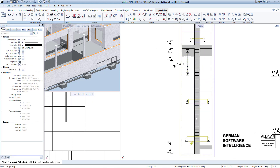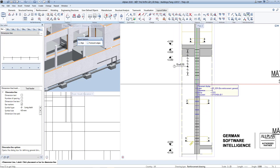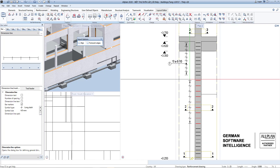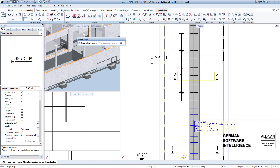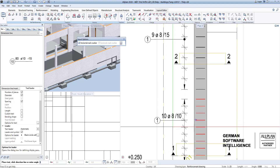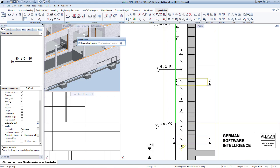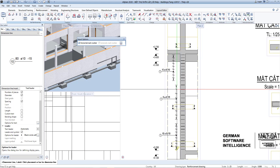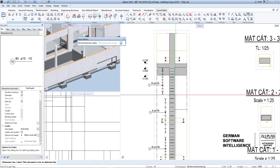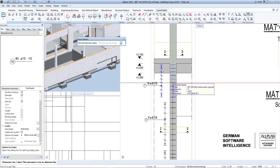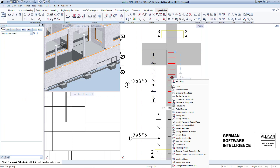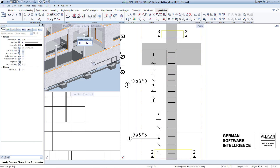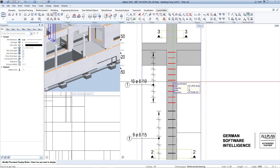Press Escape to exit the command — same for the remaining rebar sections. Usually, to represent reinforcement with spacing we only need to represent one bar. Select the steel group, right-click and select modify placement bar display mode.